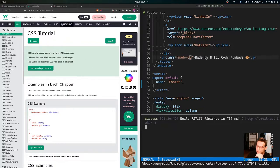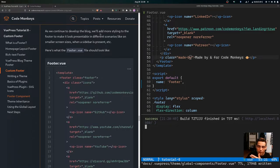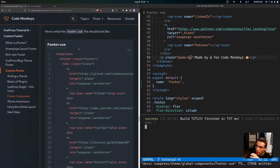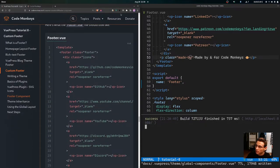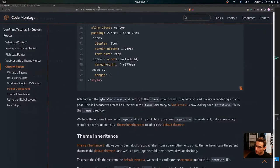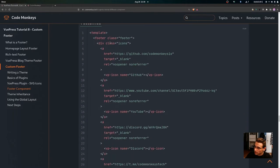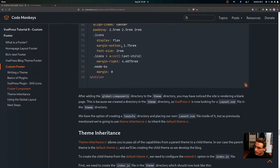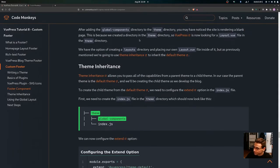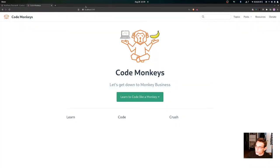As we continue to develop the blog, we'll add more styling to the footer for different scenarios like smaller screen sizes and when a sidebar is present. After adding the global components directory to the theme directory, you may notice the site renders a blank page. This is because VuePress is now looking for a layout.vue file in the theme directory.